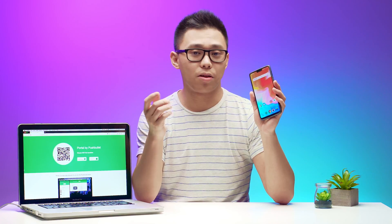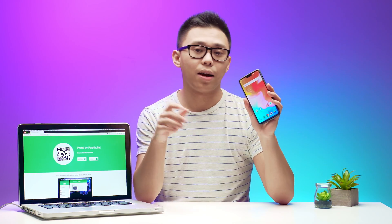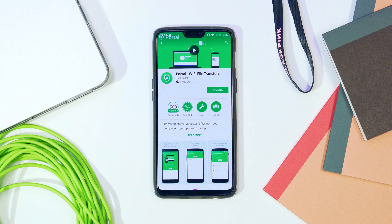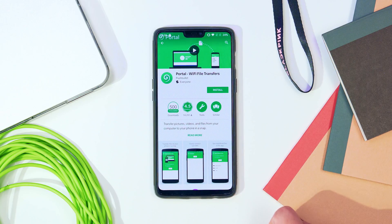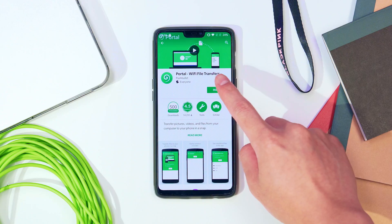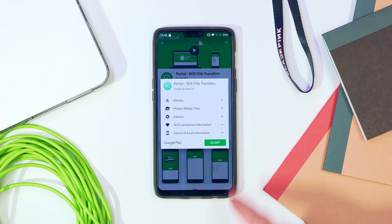Now that you know that, the next step is to install the app to get this all working. That app is called Portal by Pushbullet. You can find it on the App Store on iOS and the Play Store on Android.